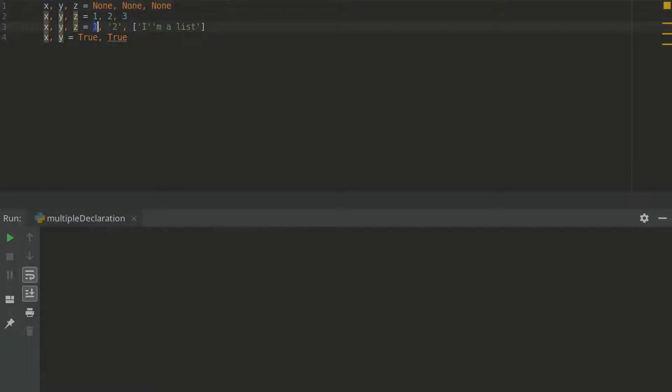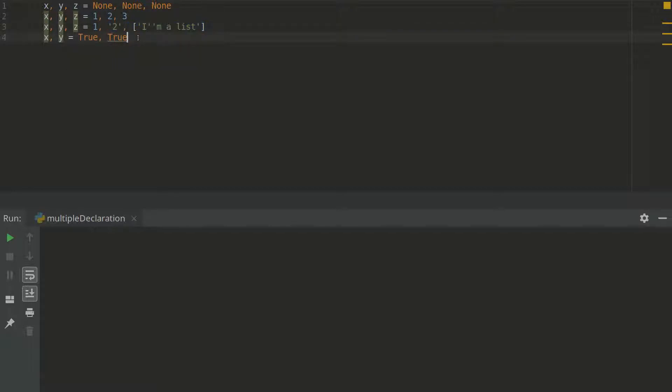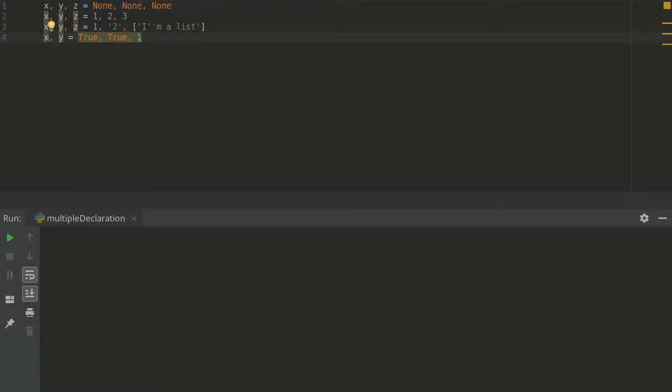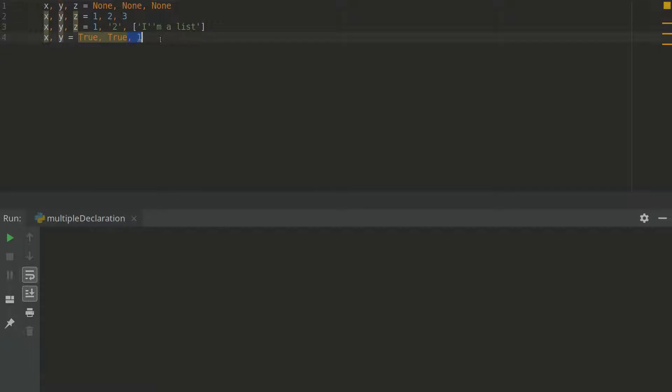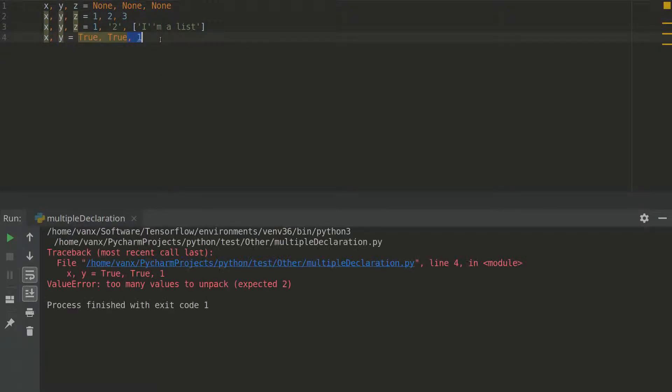Here we are assigning one string and a list. And here we have two boolean values. And what is going to happen if I add one more value here. Maybe you think that we are going to initialize x with true, y with true and we will just skip this. But you are wrong in this case because we have error.